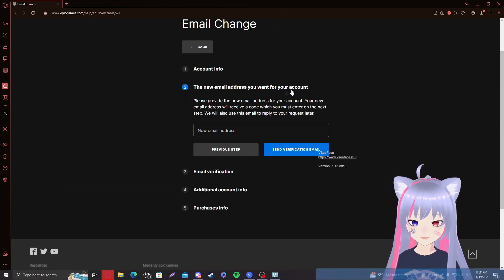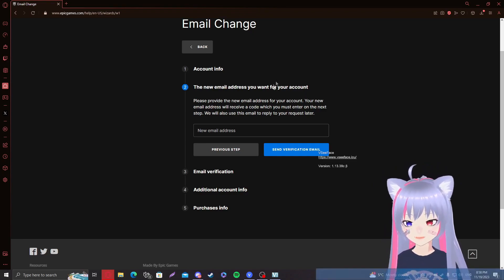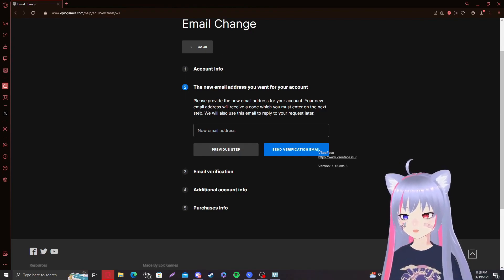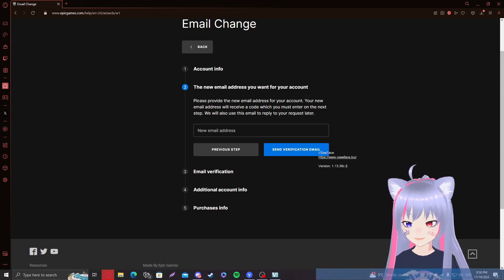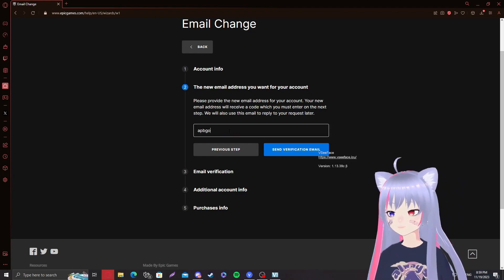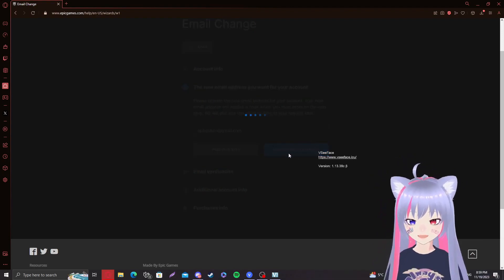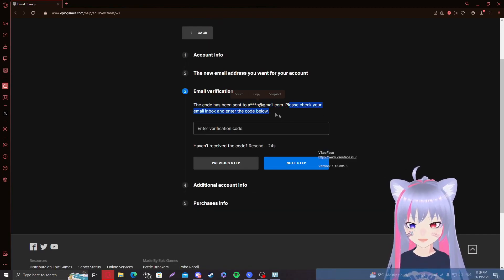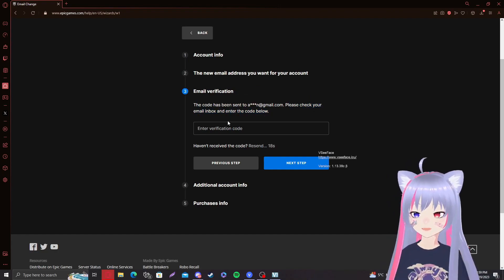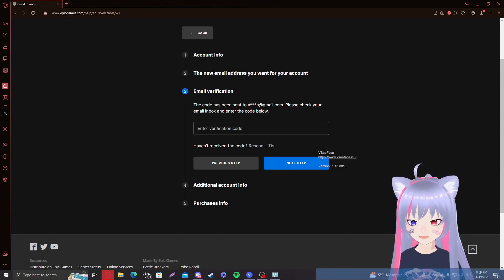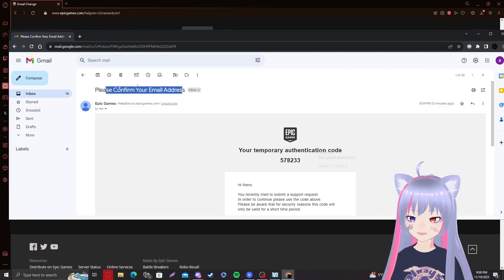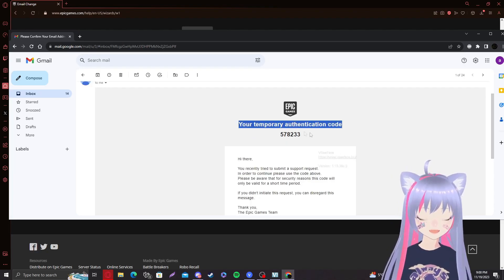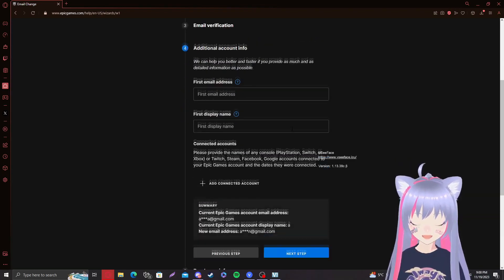Here we have the new email address you want for your account. This is basically the email address that you have access to so they can actually message you back. So make sure this is the email address that you can use now and that they will put your Fortnite account back on and then that will be your Fortnite email address. I'm just going to write in test email address I have just to show you guys the whole process. And then click on send verification email. After that, it's supposed to say that the code has been sent to the email address. Please check your email inbox and enter a code below. Basically, all you have to do is go to the email address that you wrote in the box and you'll get a code there. So this is how it looks like. Please confirm your email address. That's going to be the title and you'll get your temporary authentication code. And this is the code you want to copy right here at the top and you want to paste it right here. And then you'll be able to click on the next step.